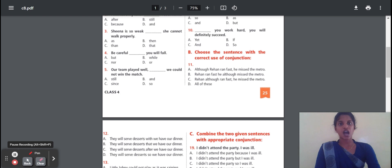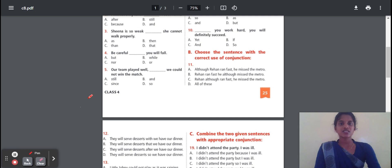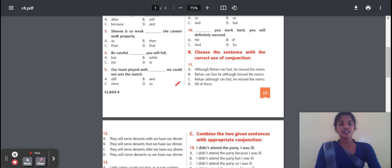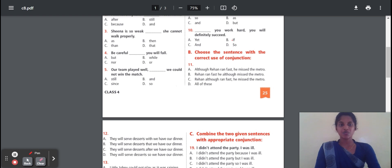Tenth question: As you work hard, you will definitely succeed. If two conditions are placed, you should use 'if', 'as', or 'then' conjunction. Two conditions are placed in one sentence — if you work hard, you will definitely succeed. So 'if' is the correct answer.